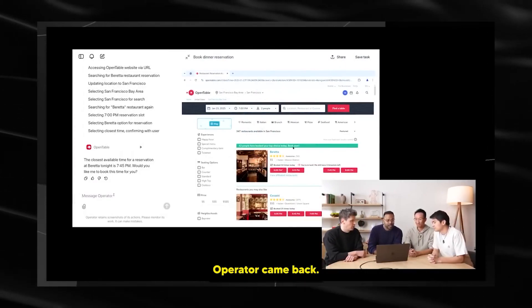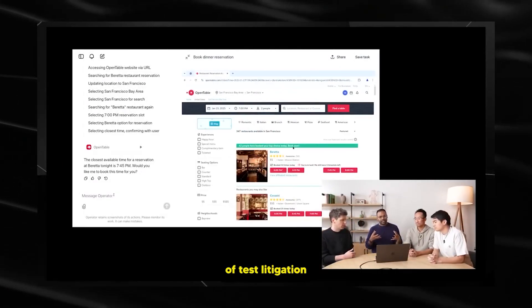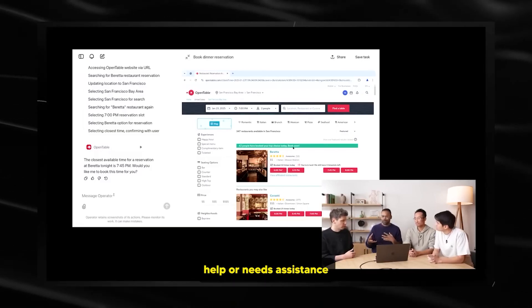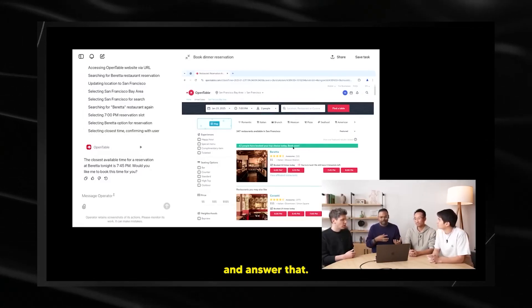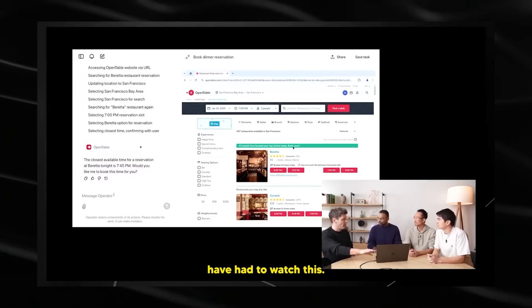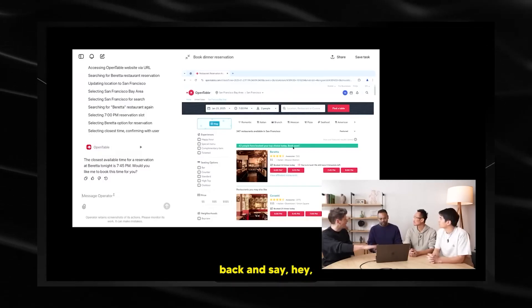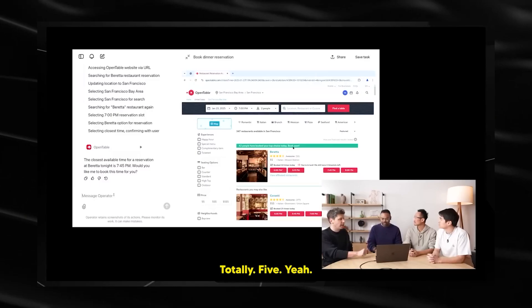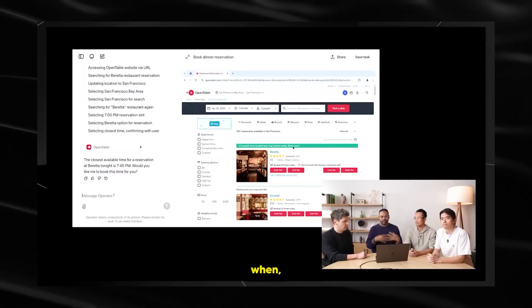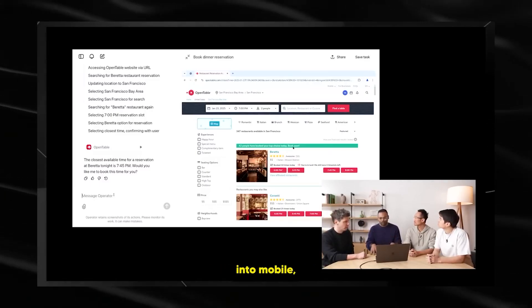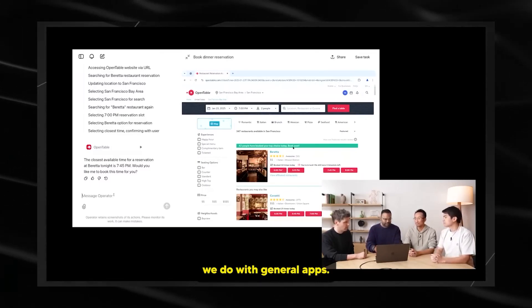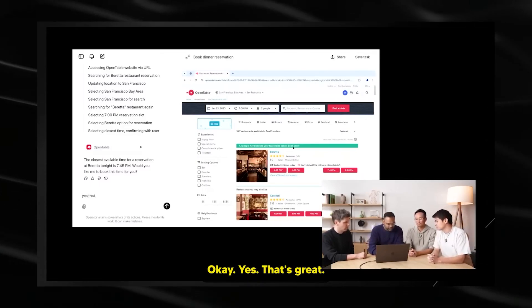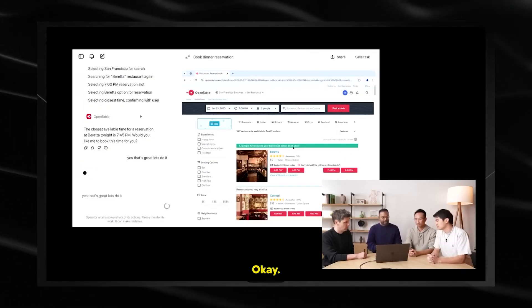This is using, so like ChatGPT in operator, you can also give custom instructions. I've given a custom instruction that for queries that need it, I live in San Francisco. So operator recognized that and then auto-corrected itself to go to Beretta. Looks like 7 p.m. isn't available. But you know what? 7:45 is just fine. So we're going to go do that. So in this case, operator came back. And this is a really good example of task delegation where operator needs help or needs assistance or just wants to ask you something. It'll just come back and answer that. So in practice, you wouldn't have had to watch this. You could have just let it go off while you're doing other things. Then it would come back and say, hey, I can't do 7. 7:45.